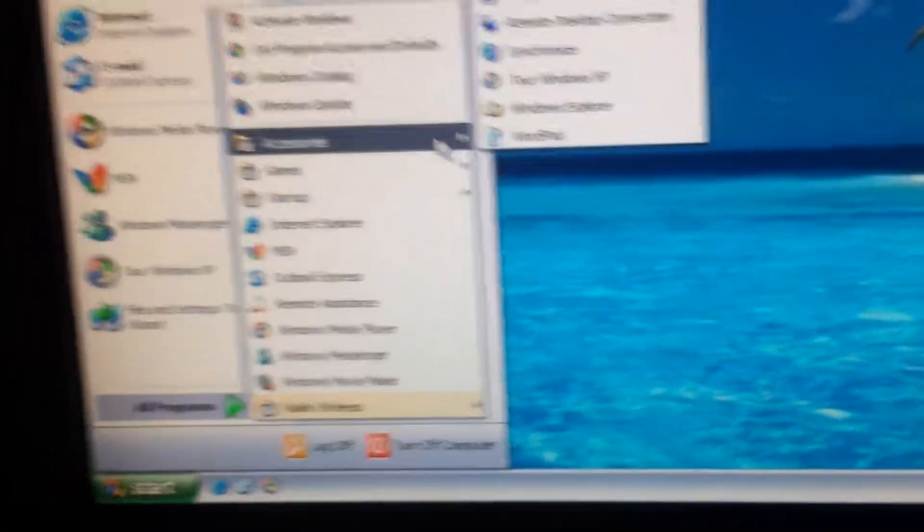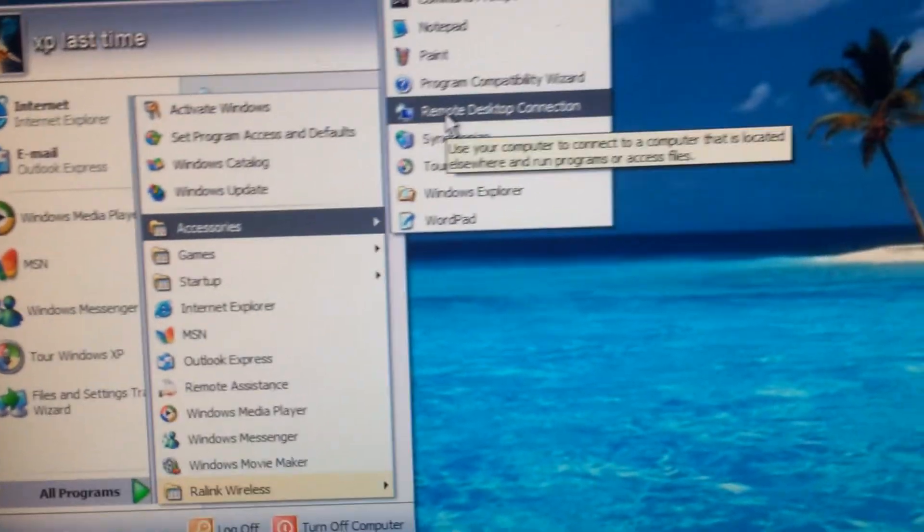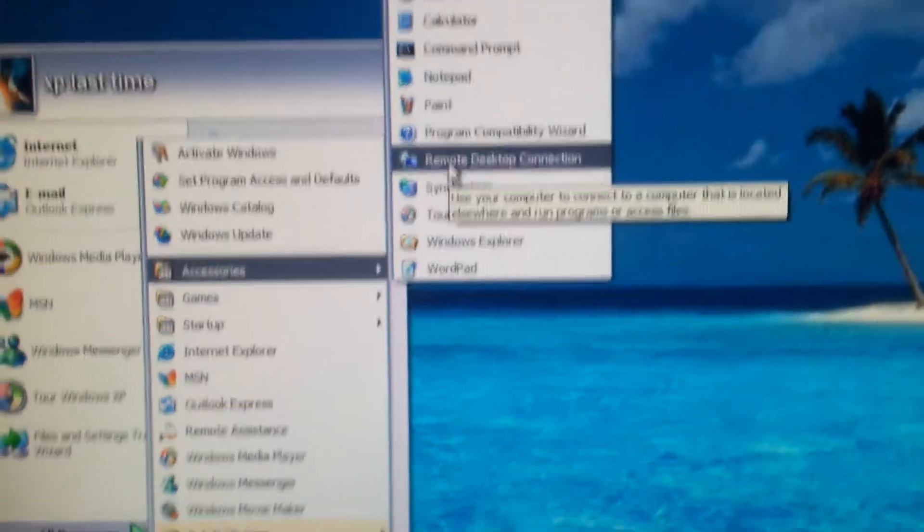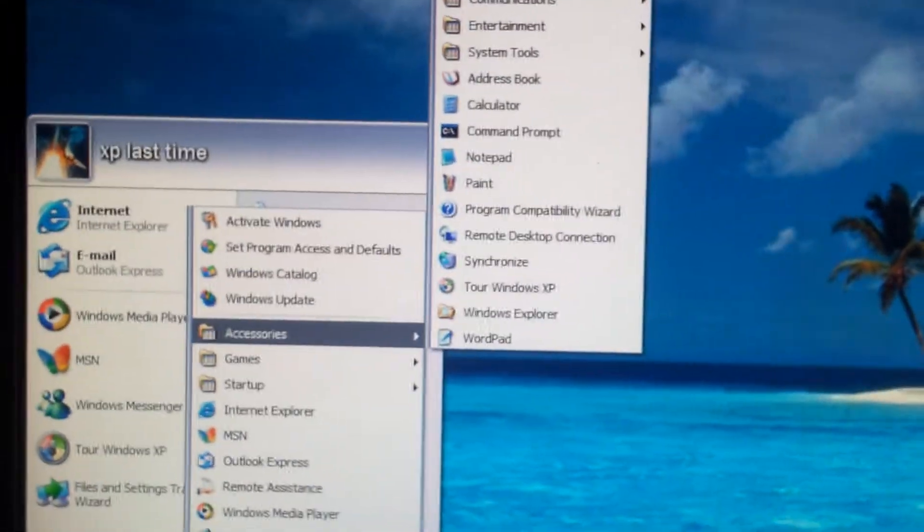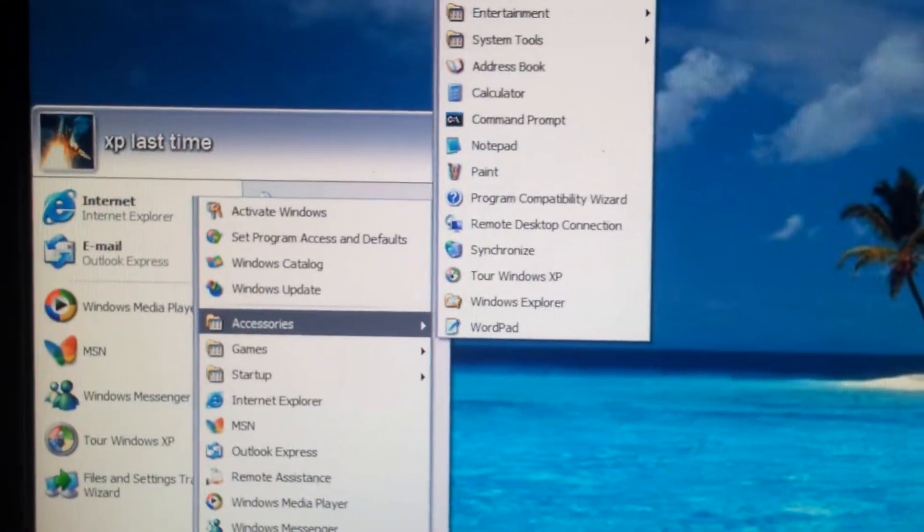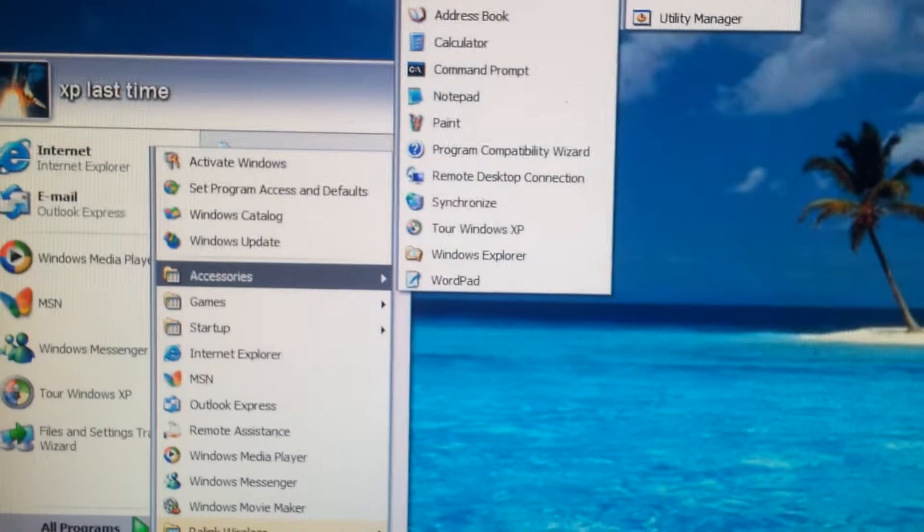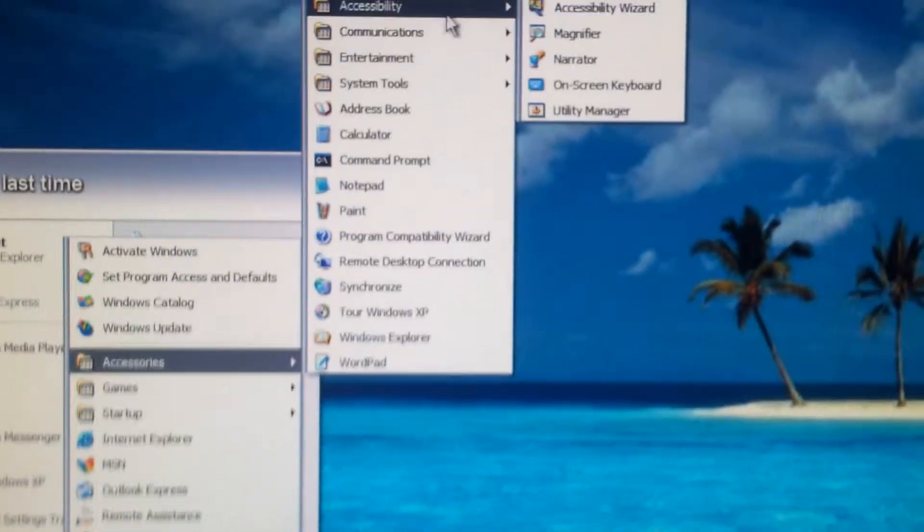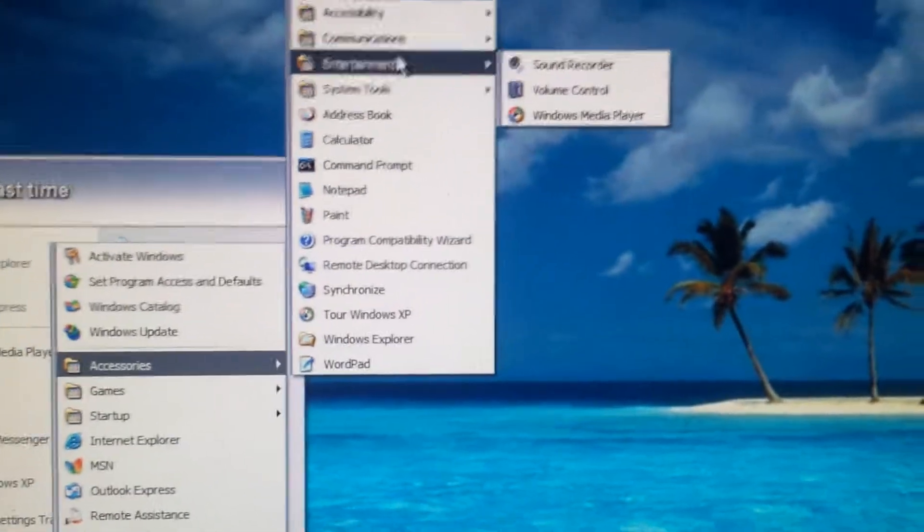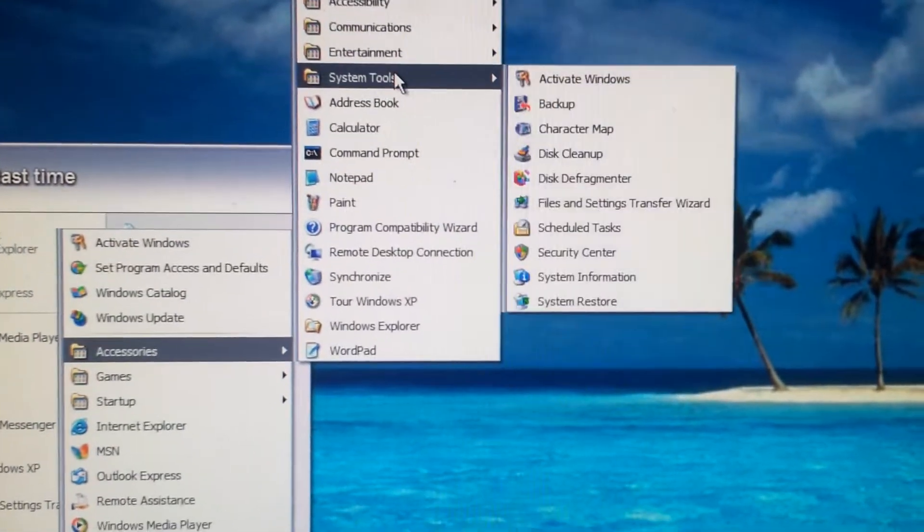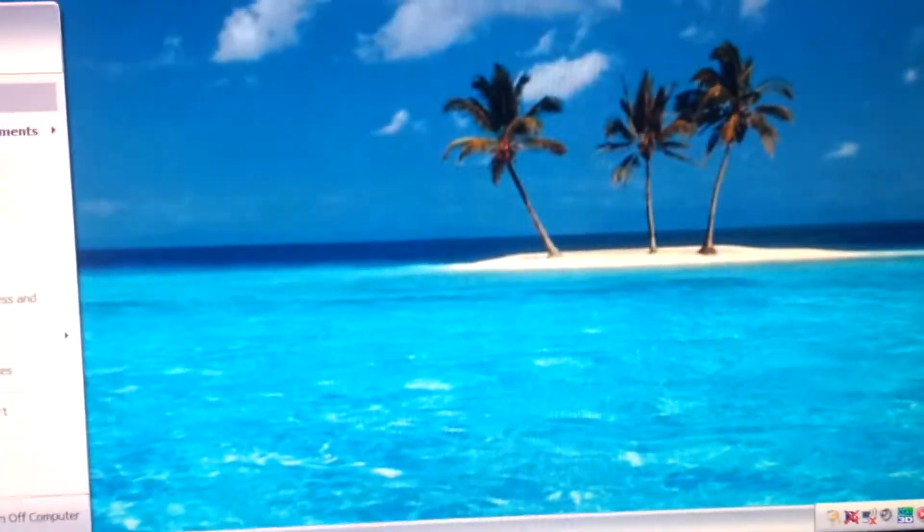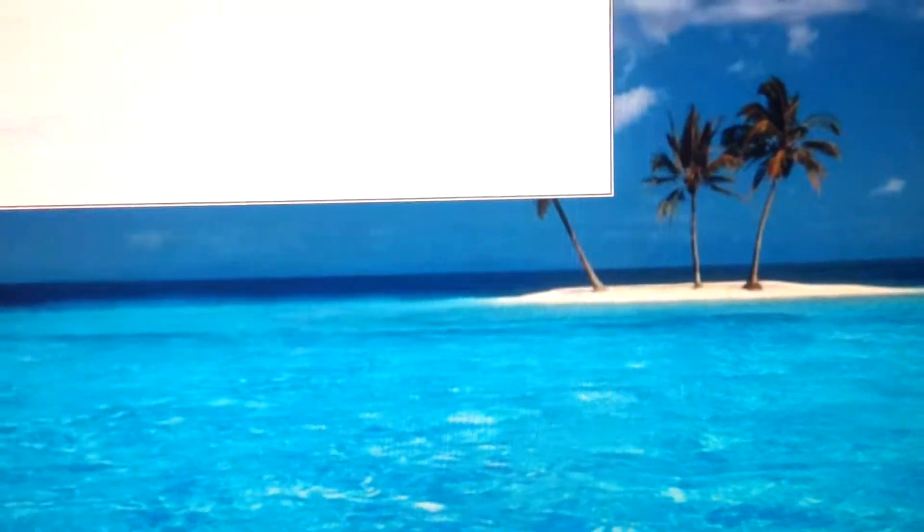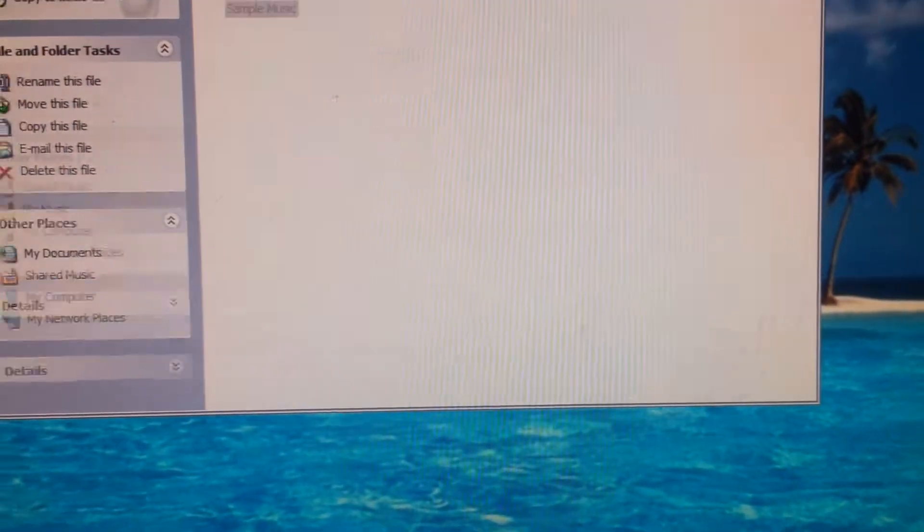Let's see, Remote Desktop Connection, also that was used a lot. It's the last time we use Windows XP, so we have everything installed in Windows XP.